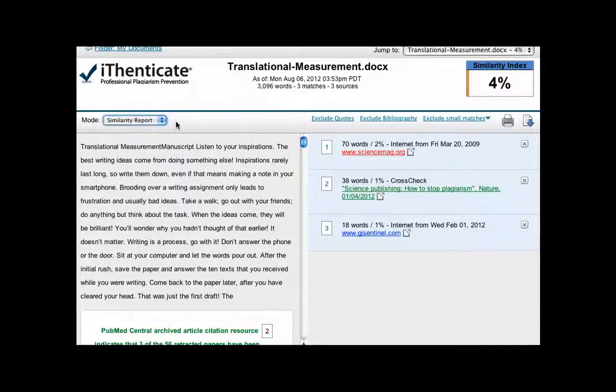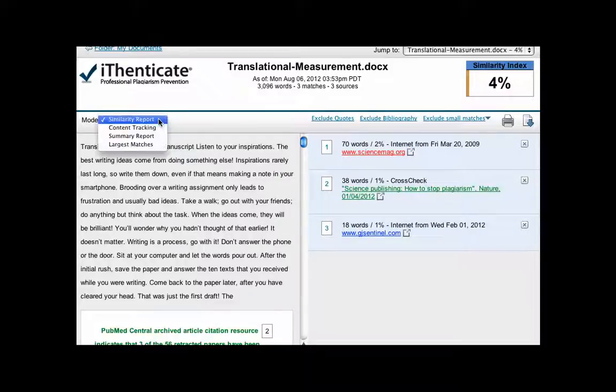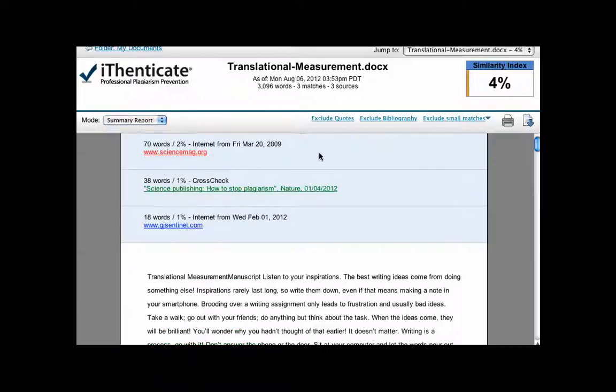The summary report and the similarity report are identical, except for the fact that the summary report displays the matching sources above the document.